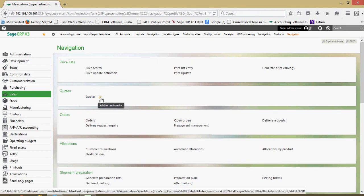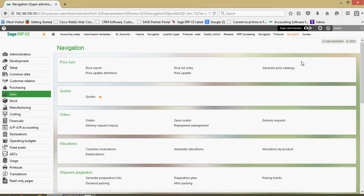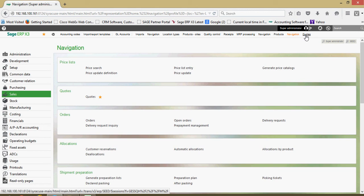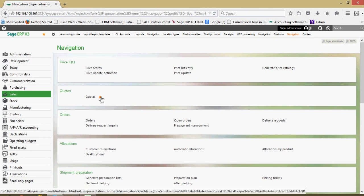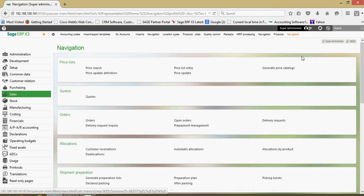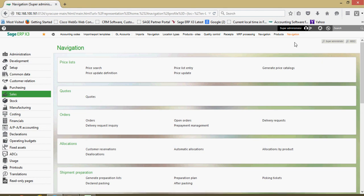I can just go ahead and give that a left click, then that adds it as a bookmark for me. If I want to remove it, I can just come down here, click on it again, then that takes it away from my favorites list.